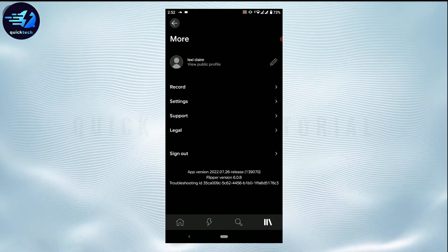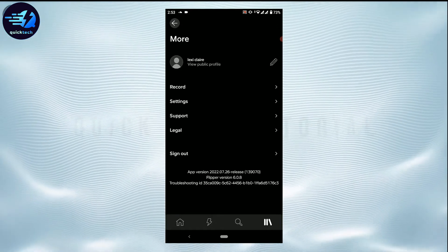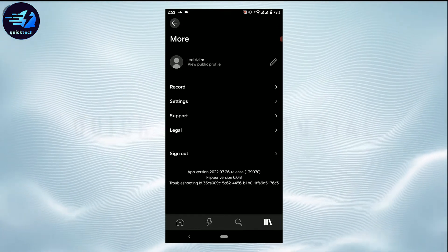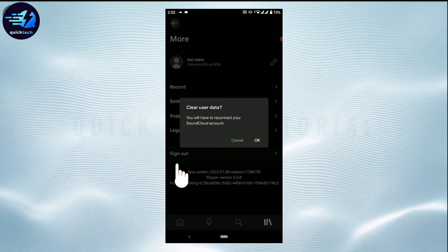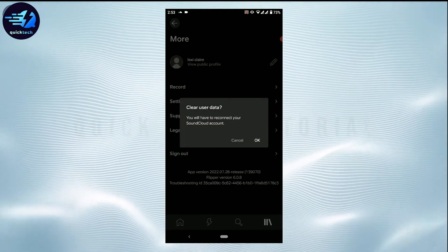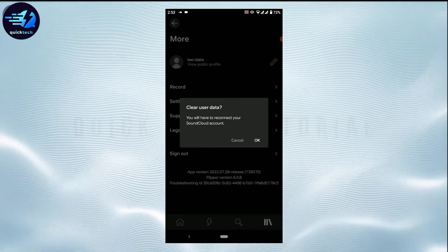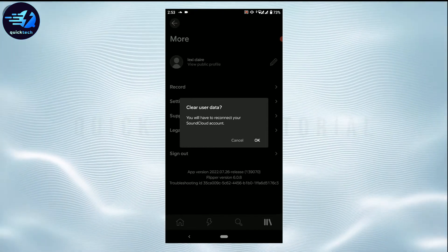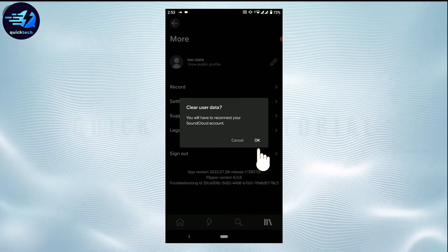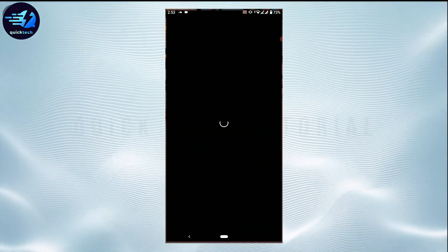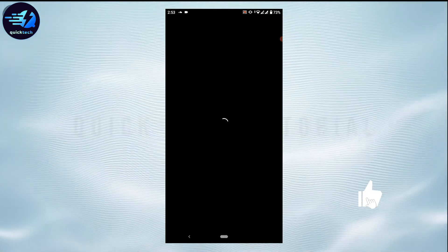On this page, you will have the sign out option at the very bottom. Tap on sign out. Clear user data - you will have to reconnect your SoundCloud account. Tap on OK and this will get you logged out of your SoundCloud account.